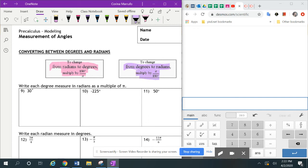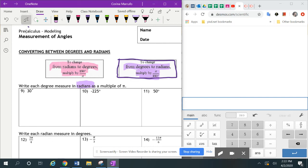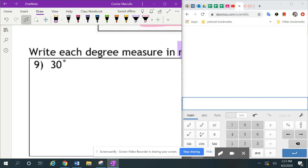So here it says write each degree measure in radians, so that means we are going to use this second formula. We're going to leave it as a multiple of pi — in terms of pi. So we're going to take the angle measure; number nine is 30 degrees. And so we are going to multiply it times pi over 180.